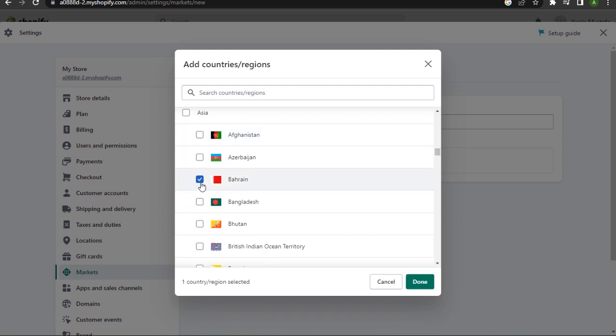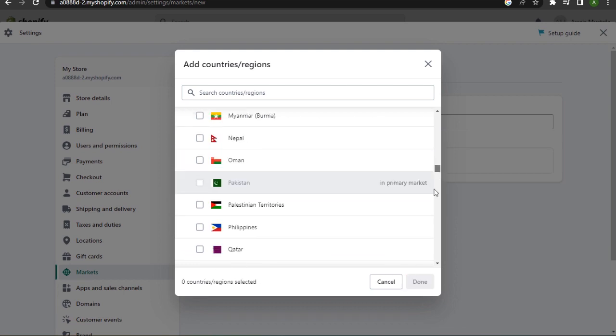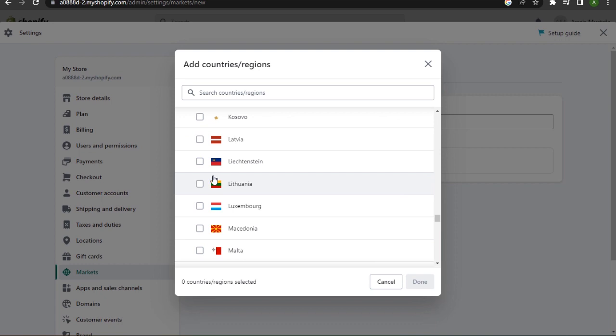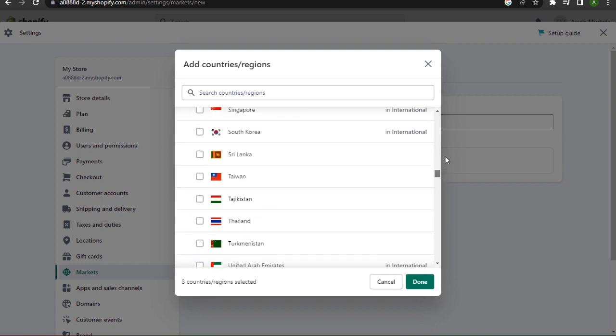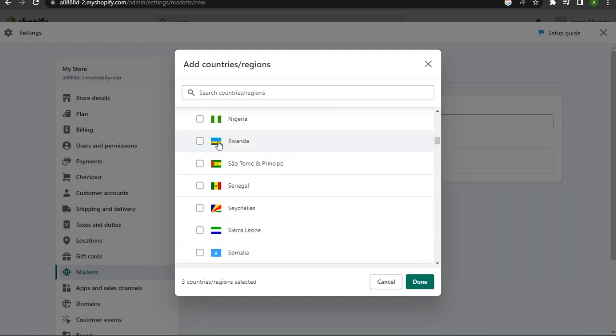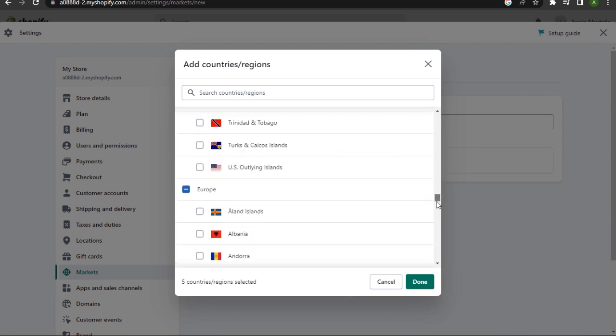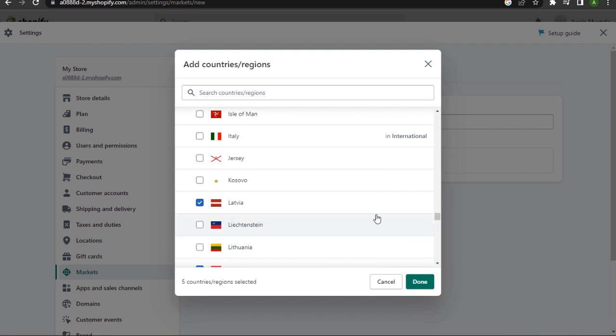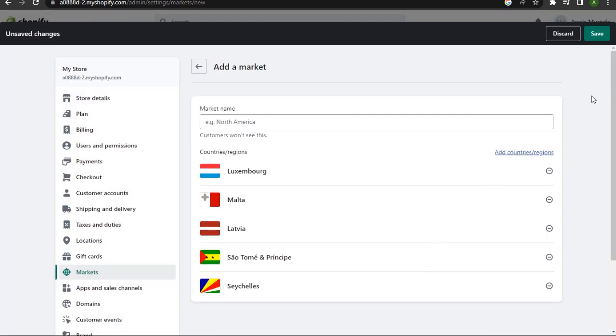Choose the countries you want to go with the currencies of. Let's say you want to go with this one, this one. So I have selected about four to five random countries. Now click on Done, click on Save on the top right.